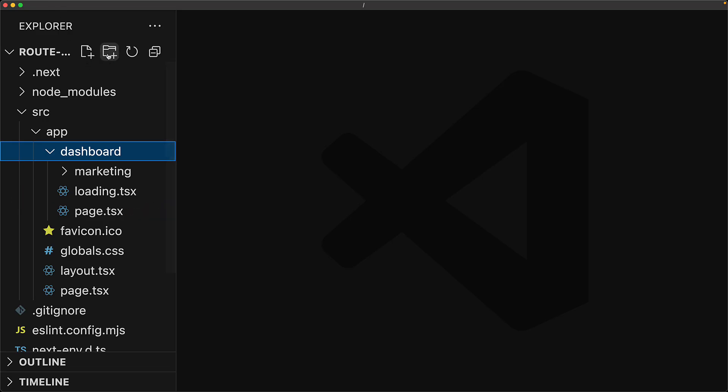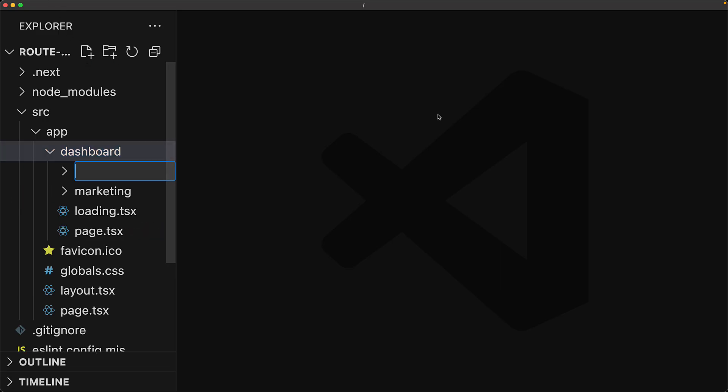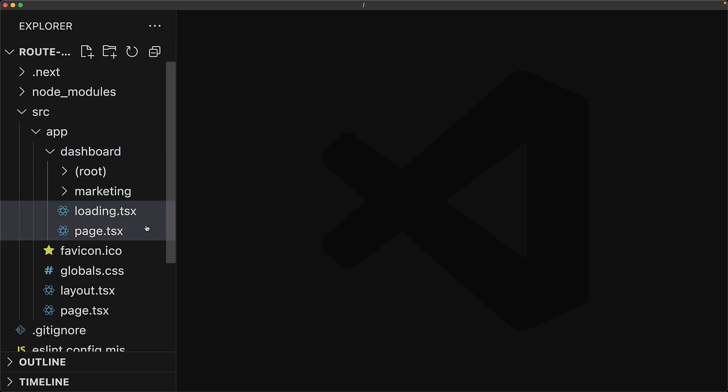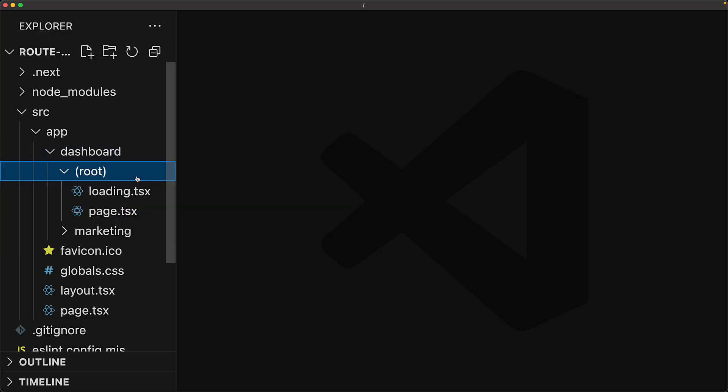And no surprise, you can achieve this by using a route group. We create a new route group, doesn't matter what you call it, we choose to give it the name root. And then we move the page and the loading screens into this route group.